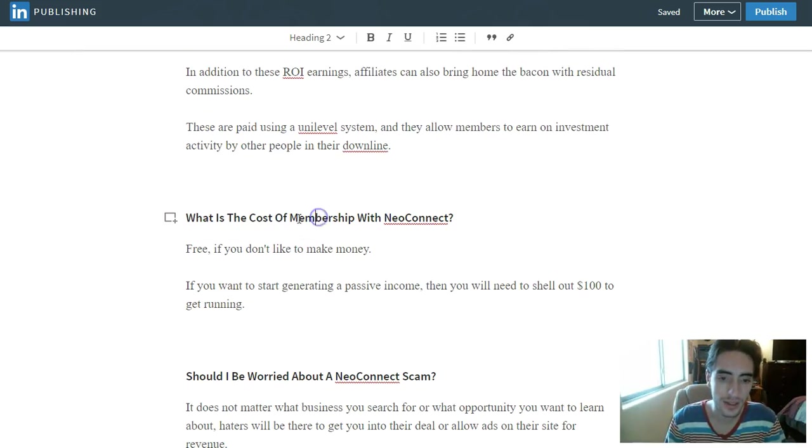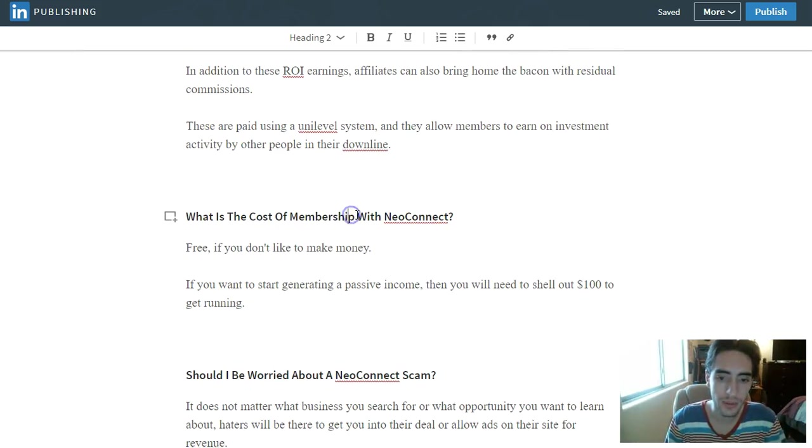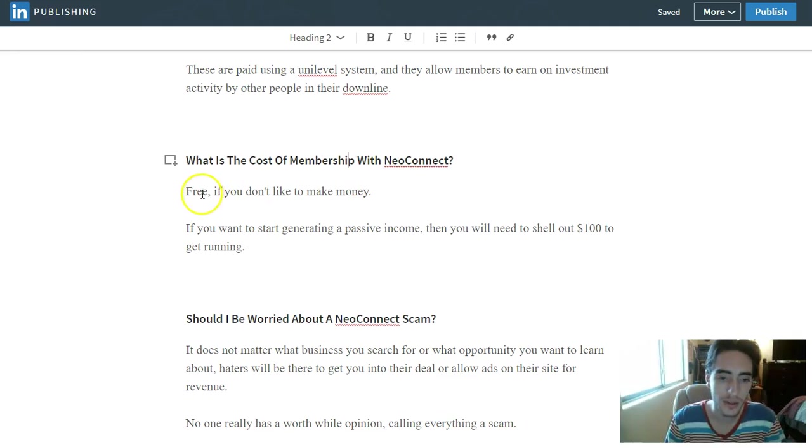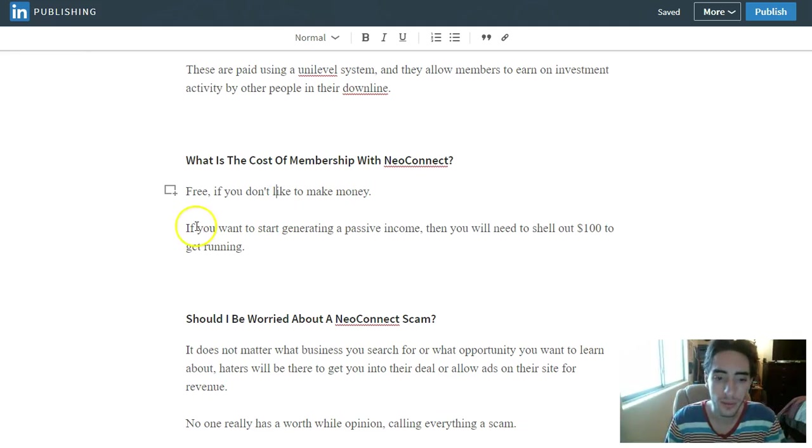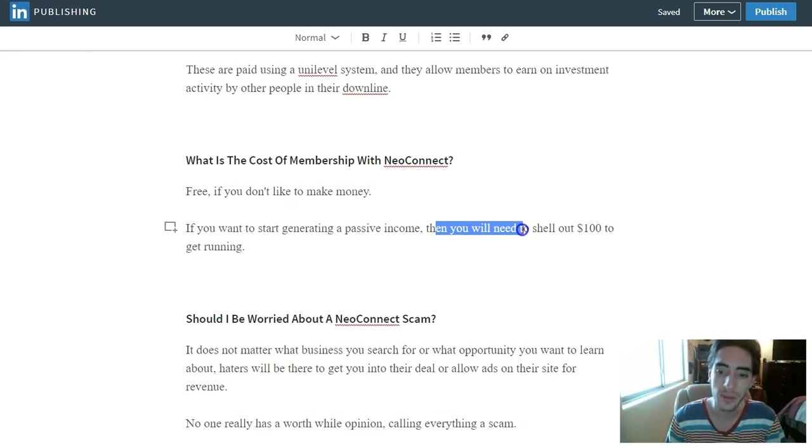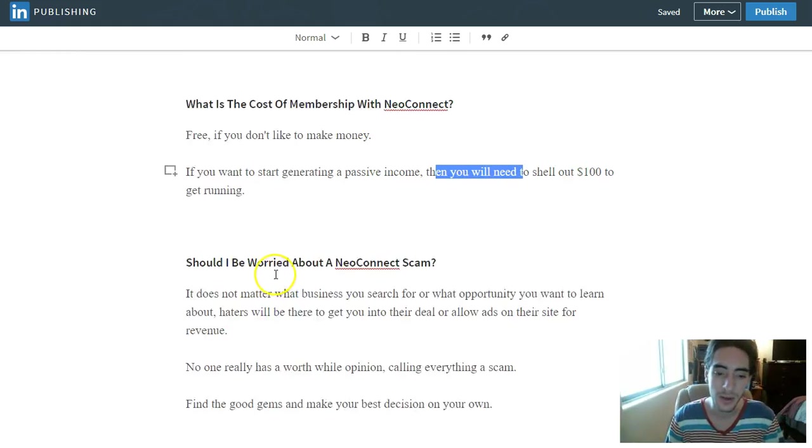And so what is the cost of membership with NeoConnect? It's free if you don't want to make any money. And if you want to generate a passive income, then you will need to shell out $100 to get running.